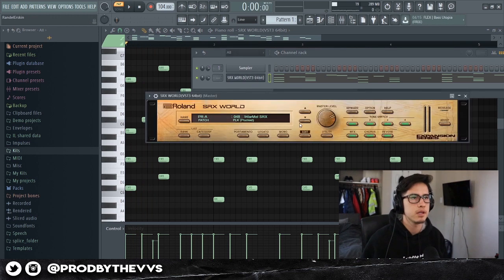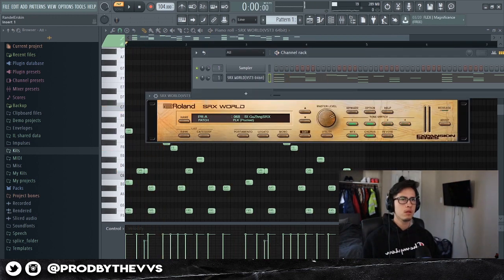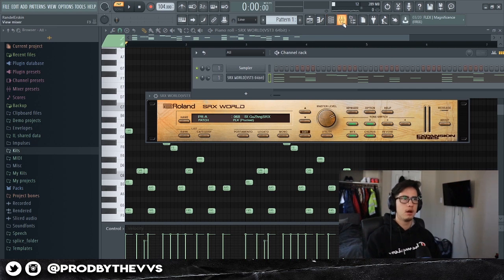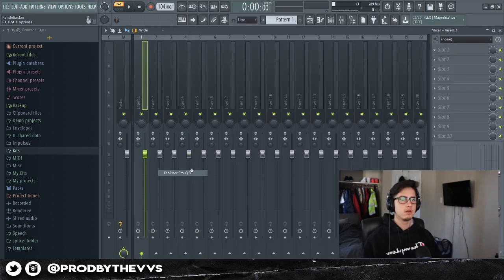Let me switch out the sound so I can hear it better. Alright, I'm going to go ahead and give this a quick little EQ.